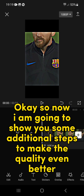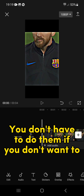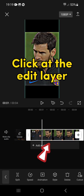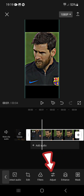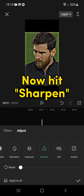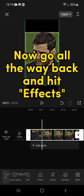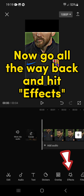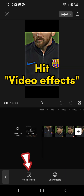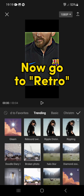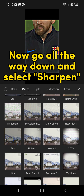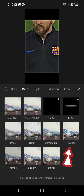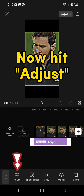Now I'm going to show you some additional steps to make the quality even better — you don't have to do them if you don't want to. Click at the Edit layer, then go to Adjust. Now hit Sharpen and put it to 100. Now go all the way back and hit Effects, then hit Video Effects. Now go to Retro, scroll all the way down, and select Sharpen. Hit the check mark.